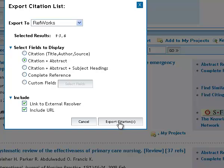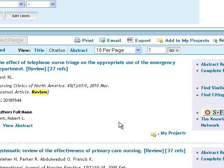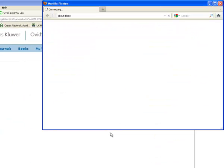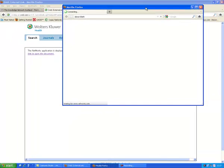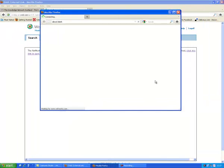Then I'll choose export citations. And it should take me right out to RefWorks.